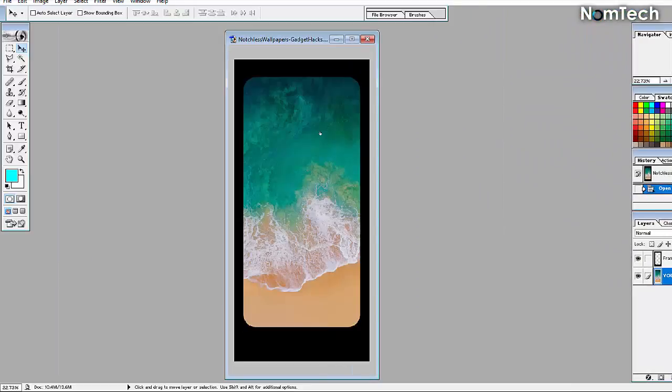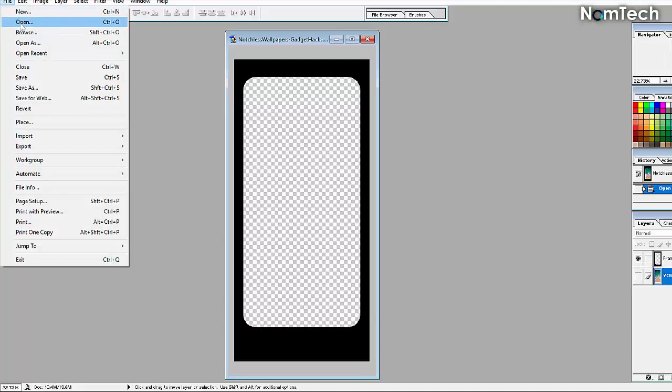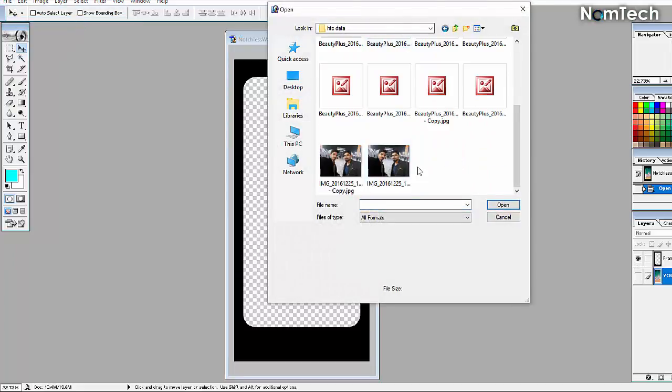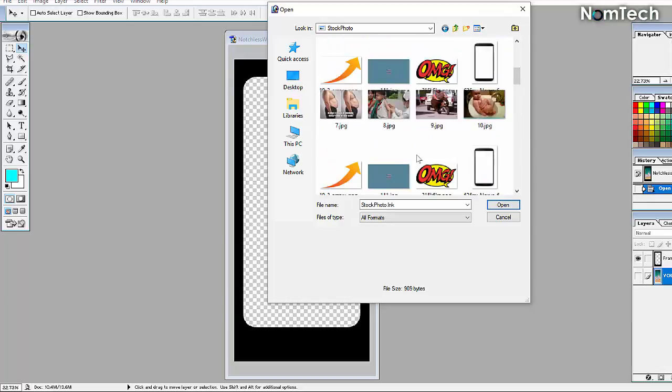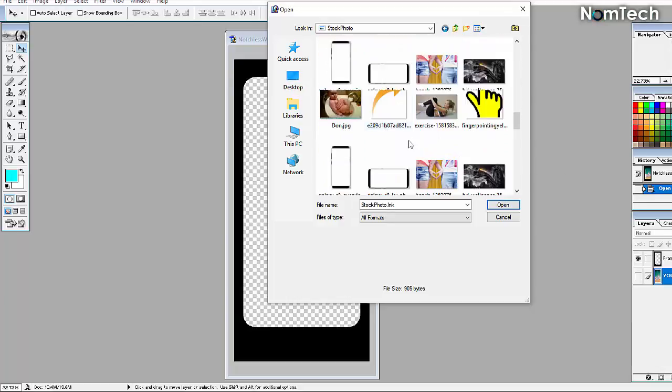You may have to resize your image to make it fit, but when you're done, just save the file as a JPG and send it over to your iPhone X.